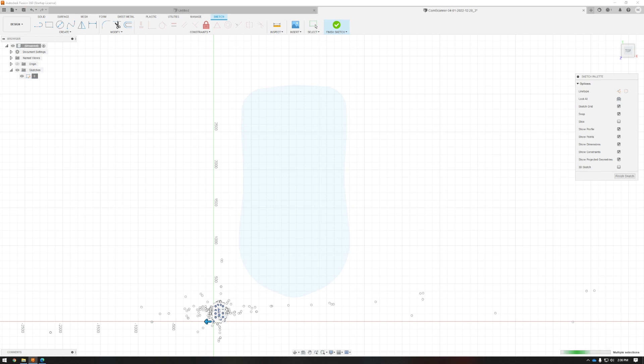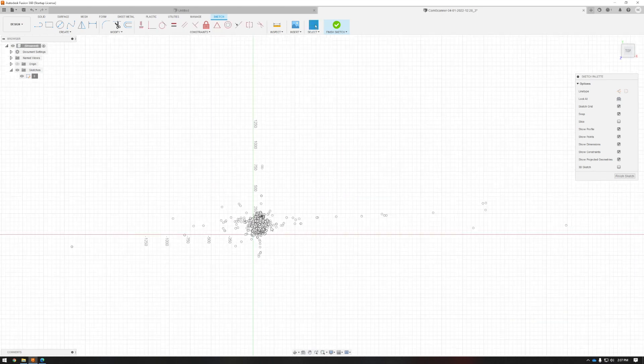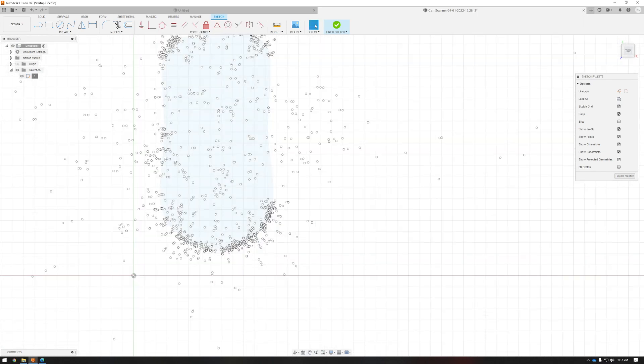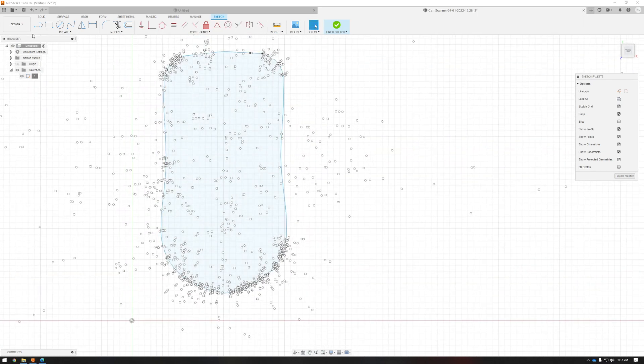So I've got it scaled and I've got my solid extruded out and we're ready to go and make a machine cut path so we can put it in the CNC table.